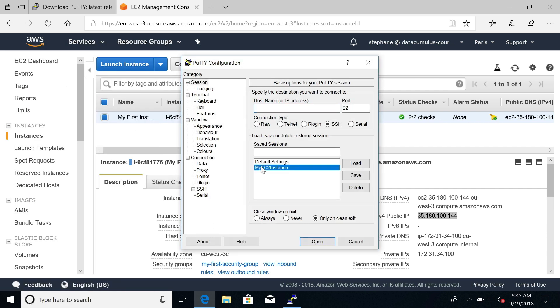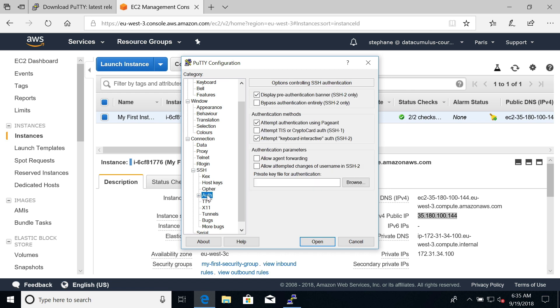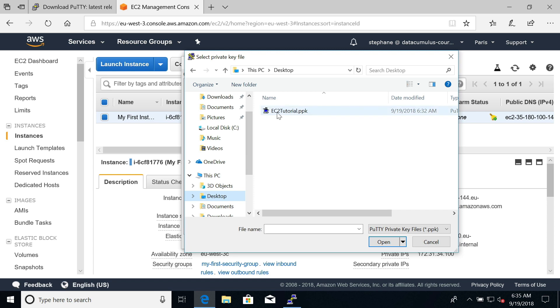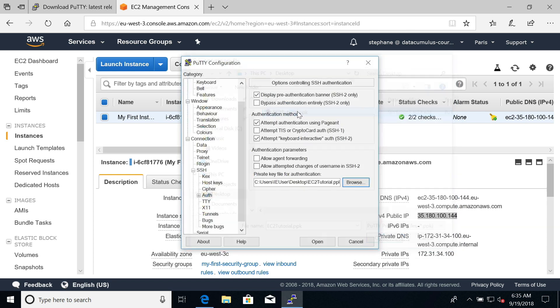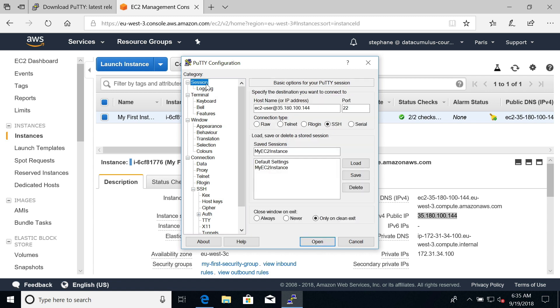We click on my EC2 instance, click on load, and now we need to reference the PPK file. For this, we go to Connection, SSH, we open this, and there is Auth. Under Auth, there is a private key file for authentication which you can browse. Then we go to desktop or wherever you have saved your PPK file and reference your EC2 tutorial.ppk file. Now we're almost done. Don't click on open just yet. We go back to session and we save it again. This way our my EC2 instance save session will have the PPK file.